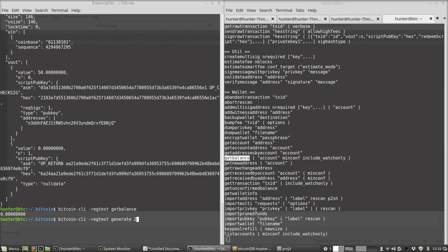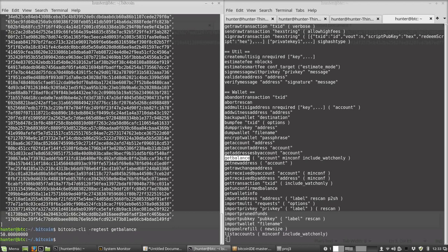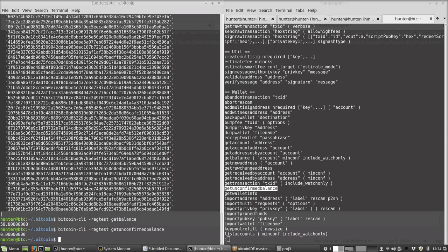So we have to make 81 more blocks. And now let's see what our balance is - 50. It's 50 because the very first coinbase reward is now spendable. We can get unconfirmed balance. Let's see what happens if we do that. Ah, okay, so those coinbase rewards that we're waiting on don't count as unconfirmed transactions.